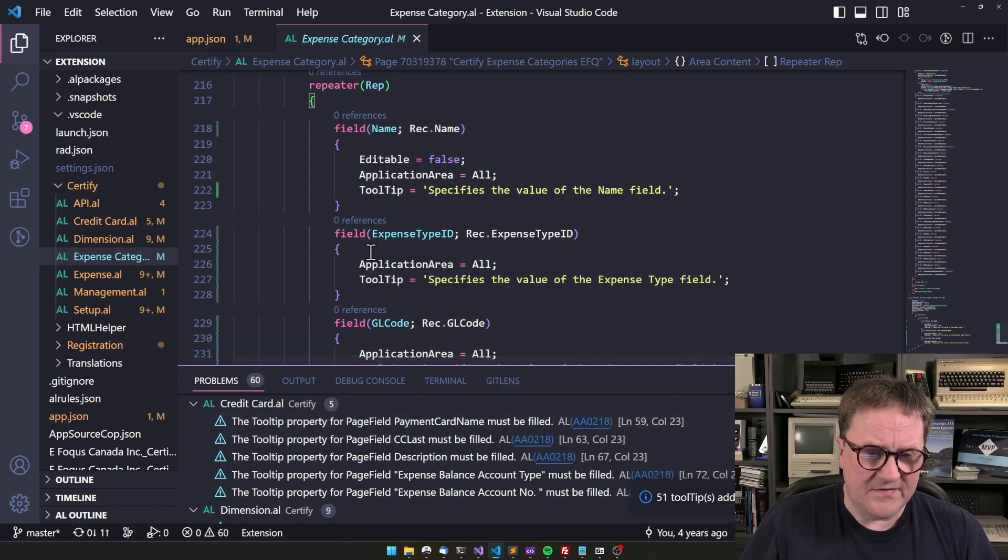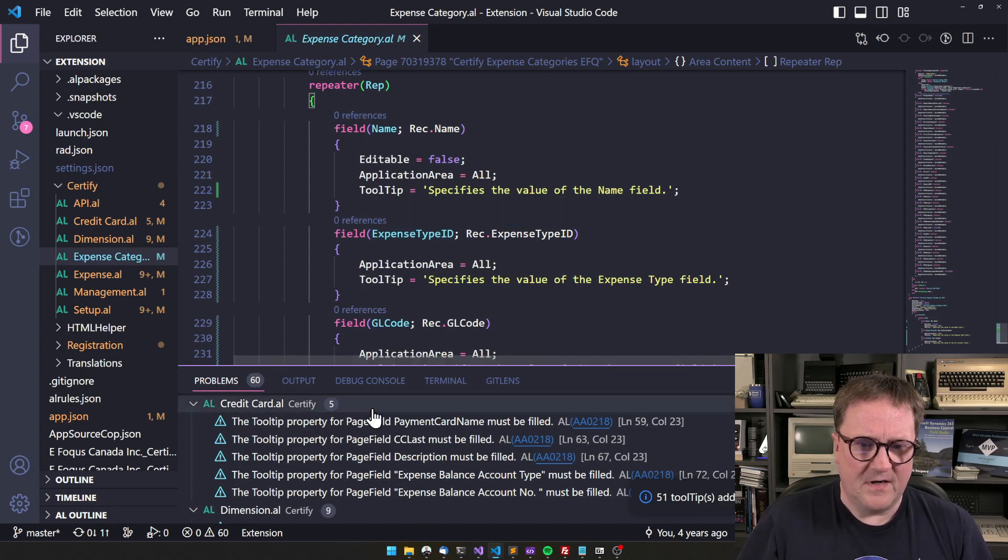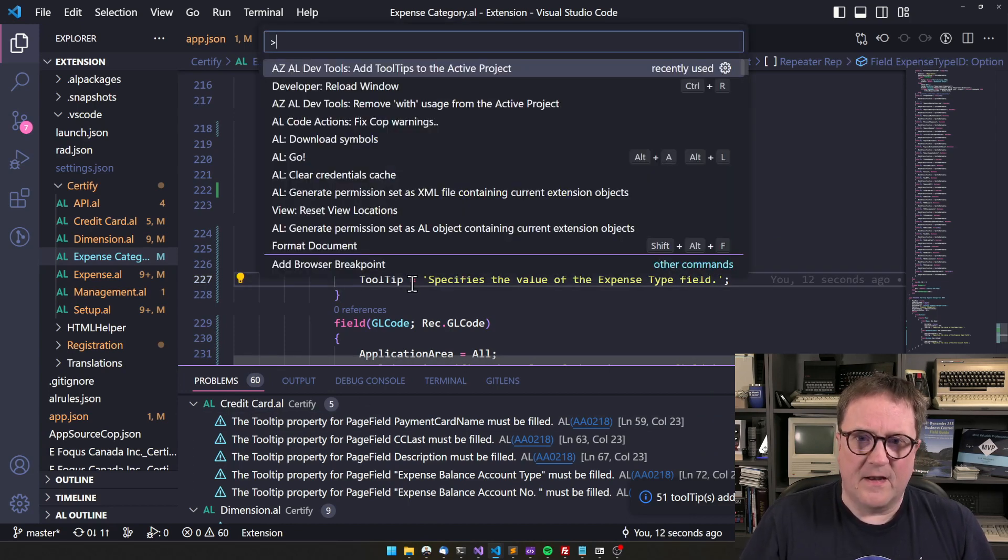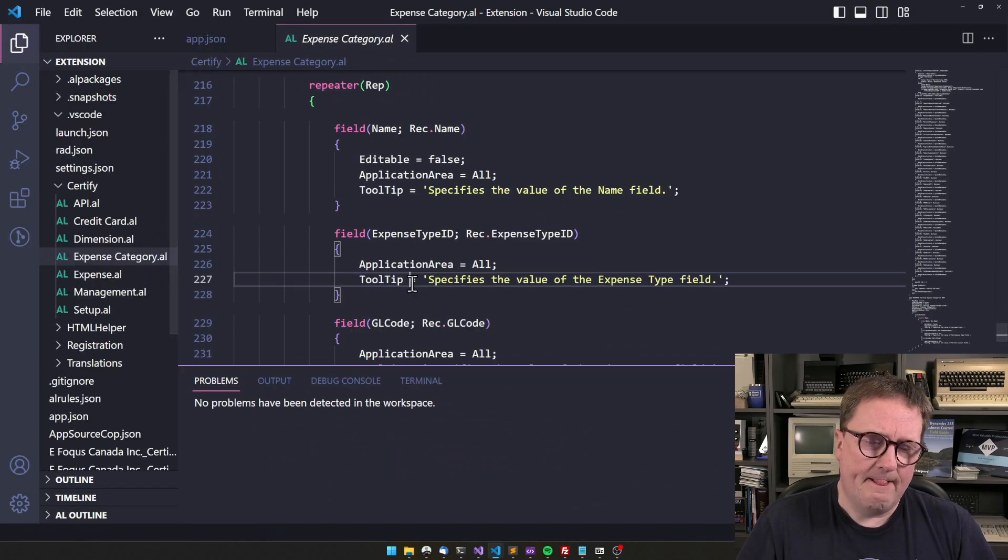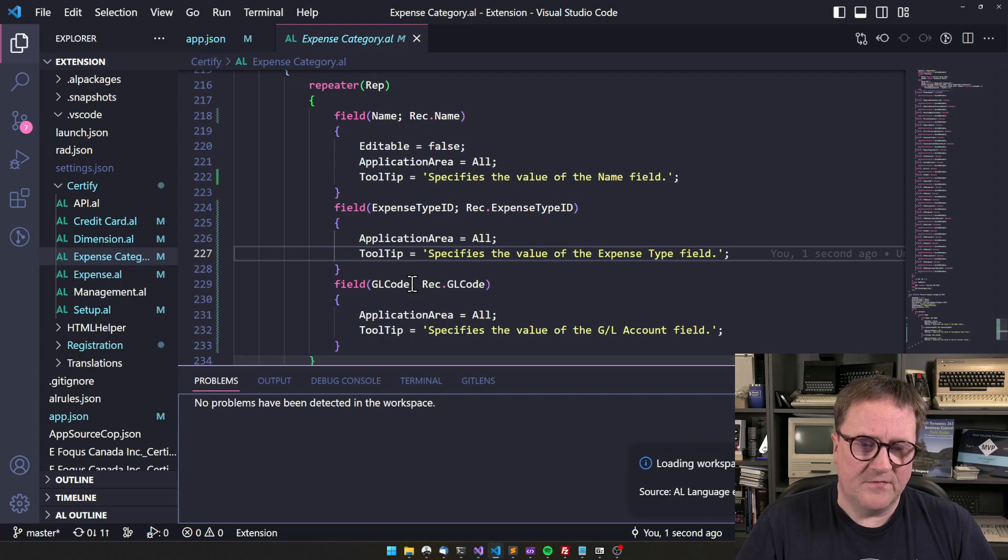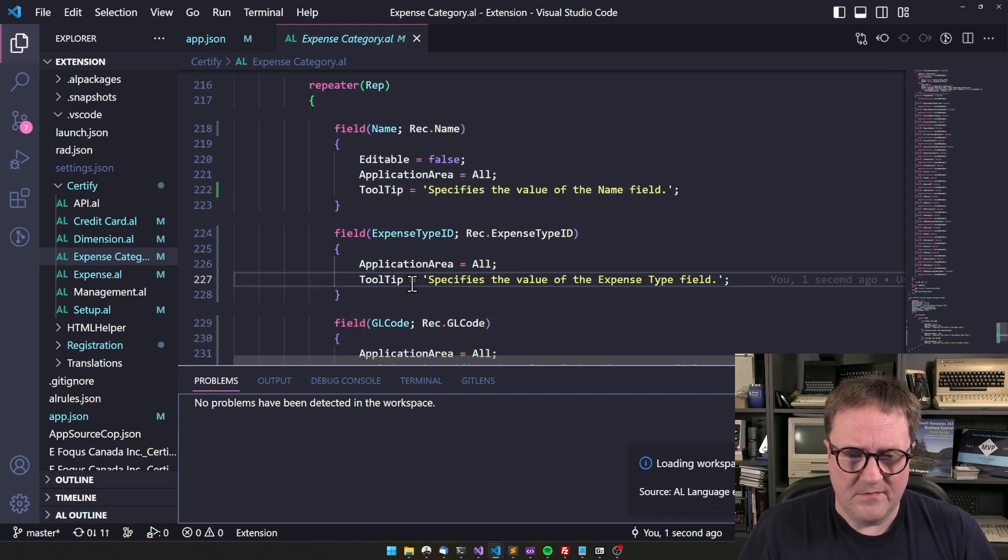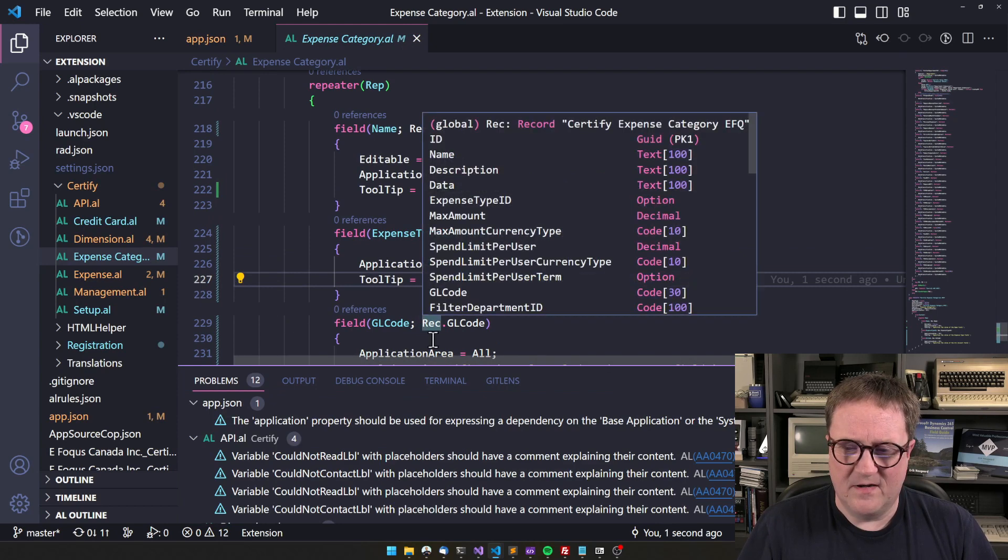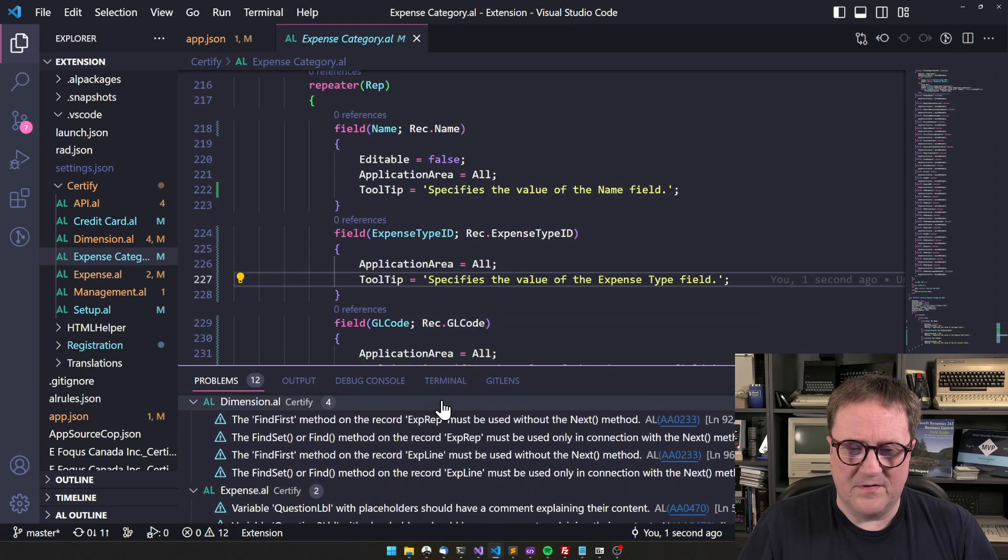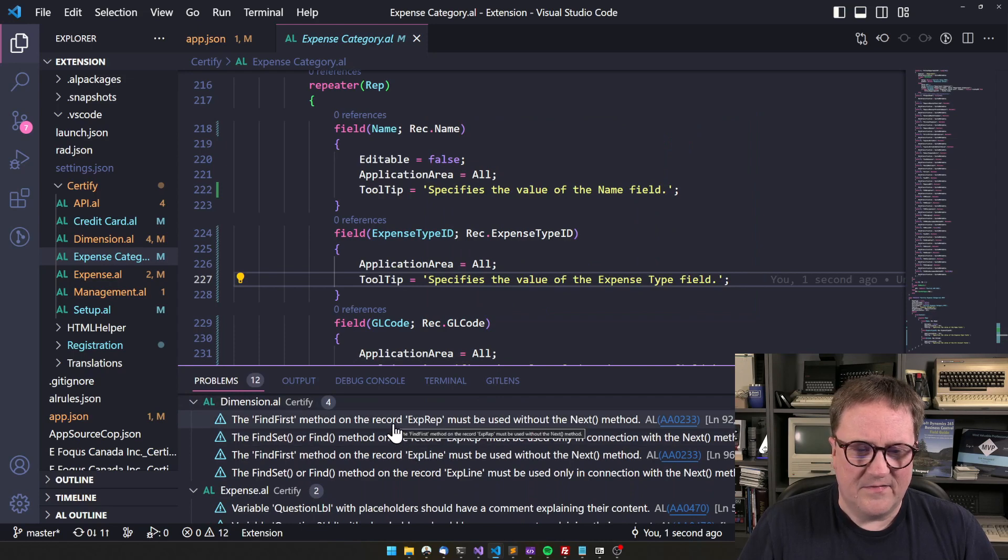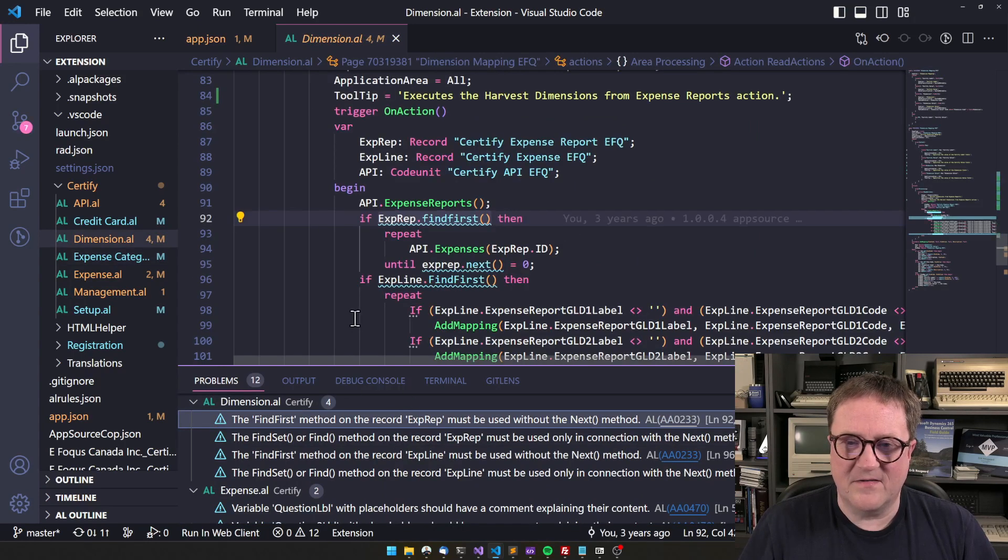And I get the specified value tooltip on everything. And it still says 60 here because now, again, we're into the sync. And if I just do the reload, then we're hopefully down to, I don't know, a few, some. Let's see what we get. 12. There's some labels with our placeholder.